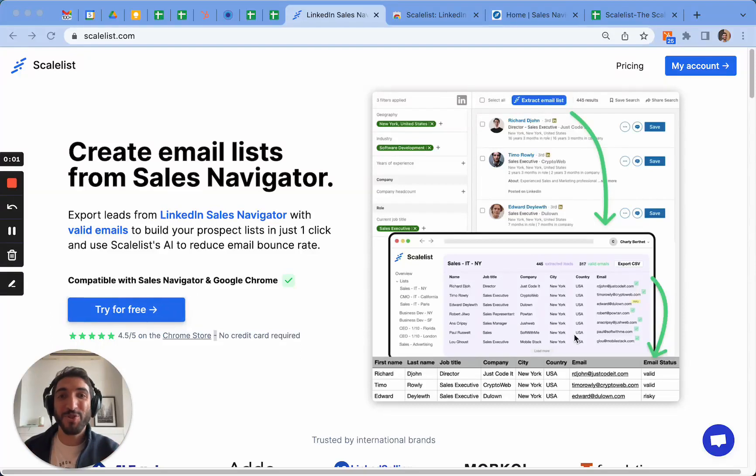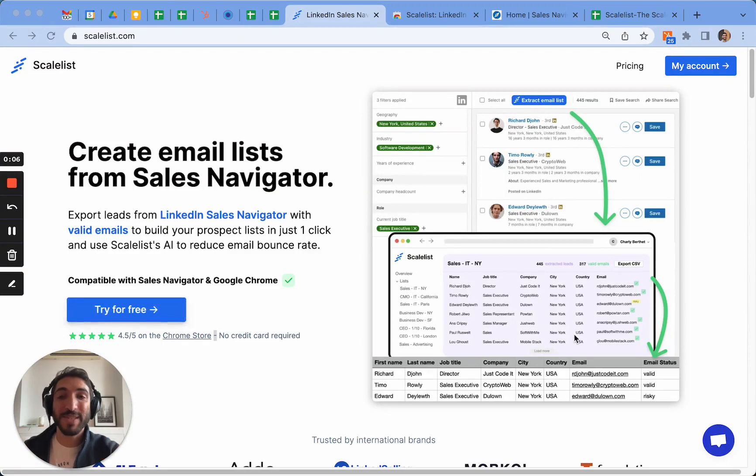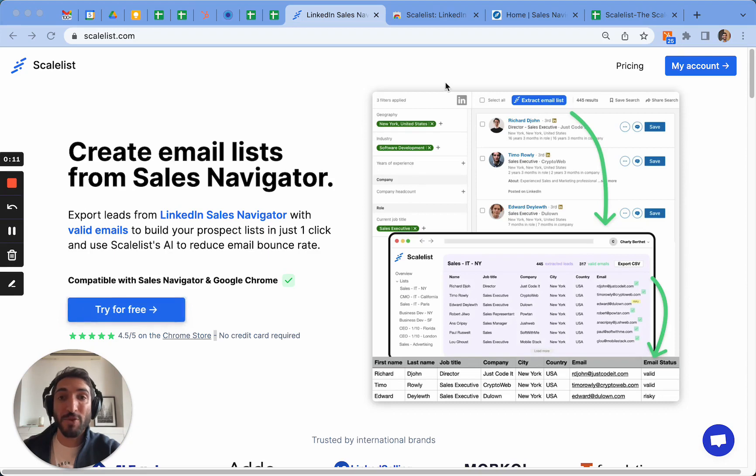In this video I'm going to show you how you can easily export an entire Sales Navigator search in just one click using the Scalelist Chrome extension. Once you've created your account or tried the tool for free, you have to go onto the Google Chrome web store.